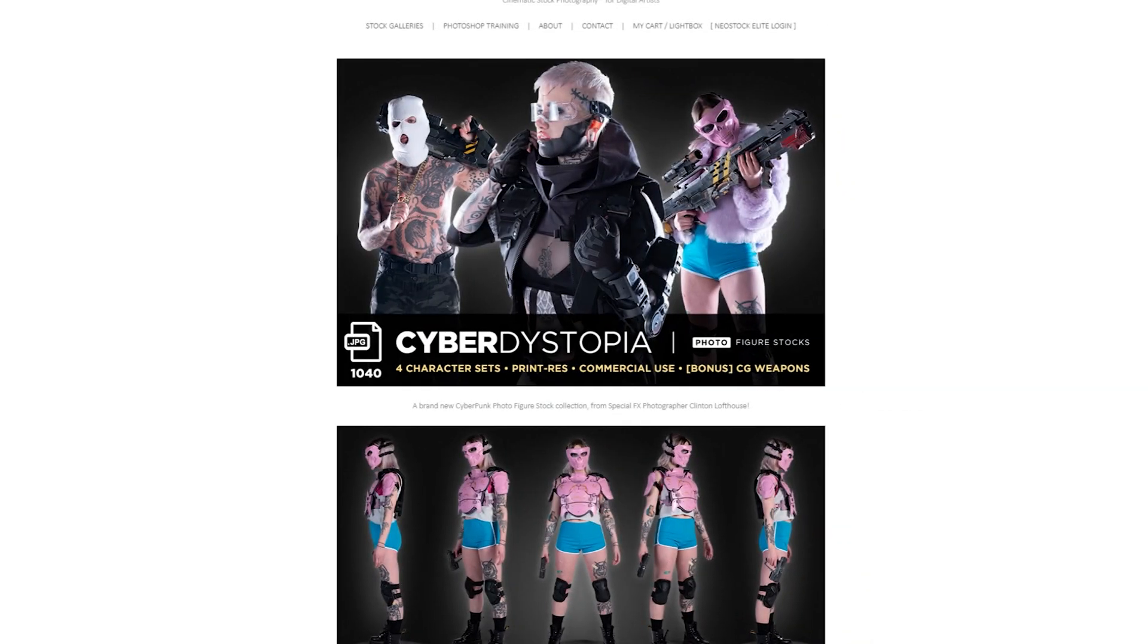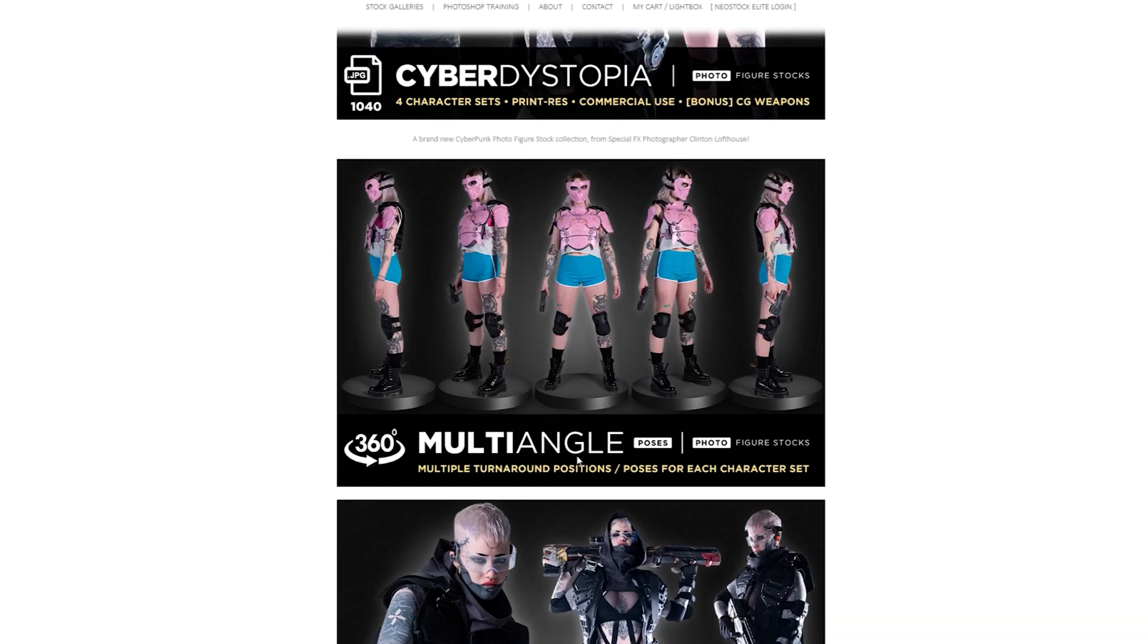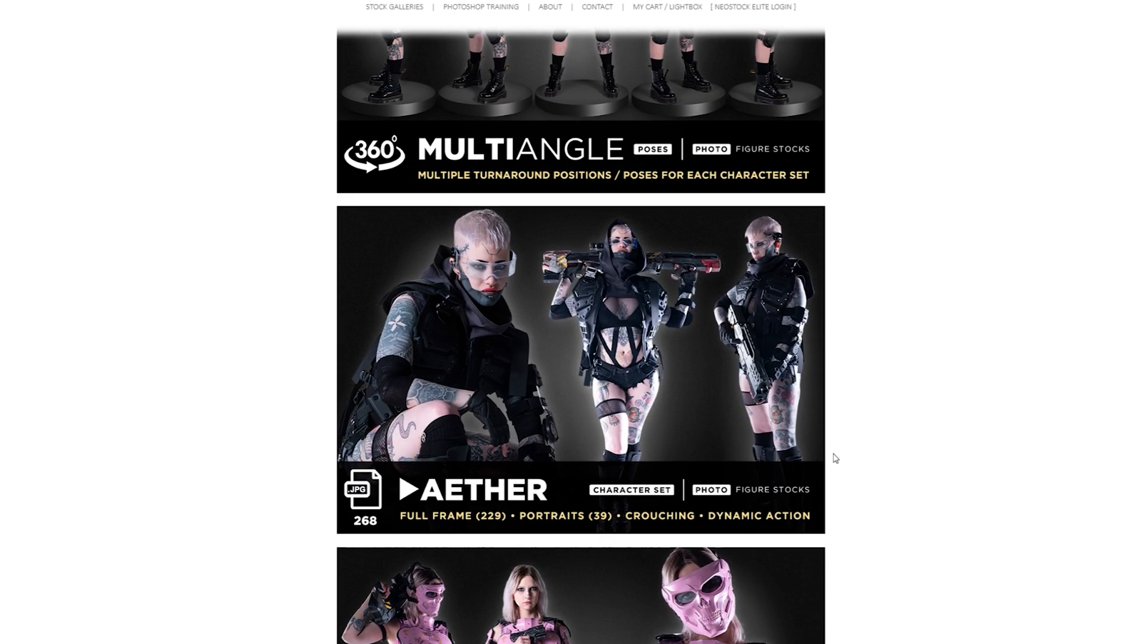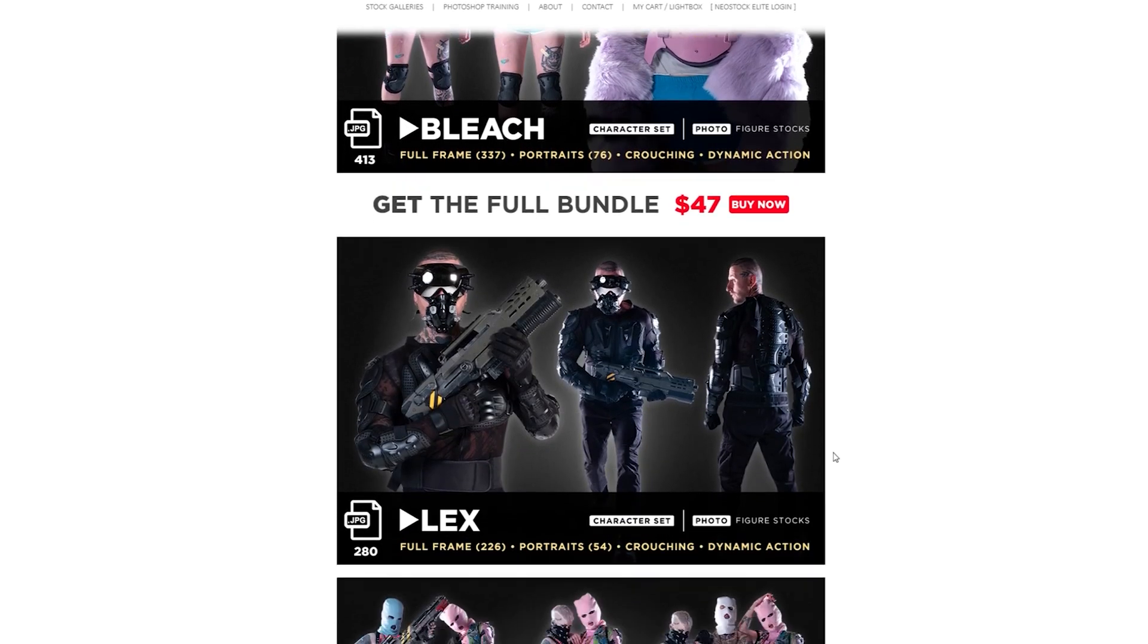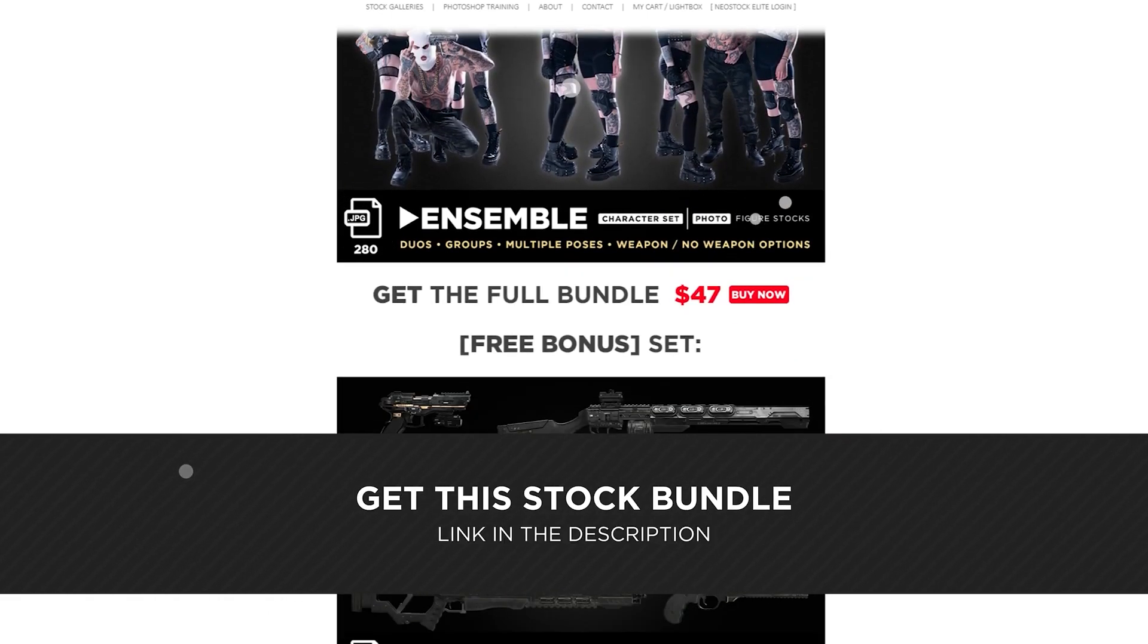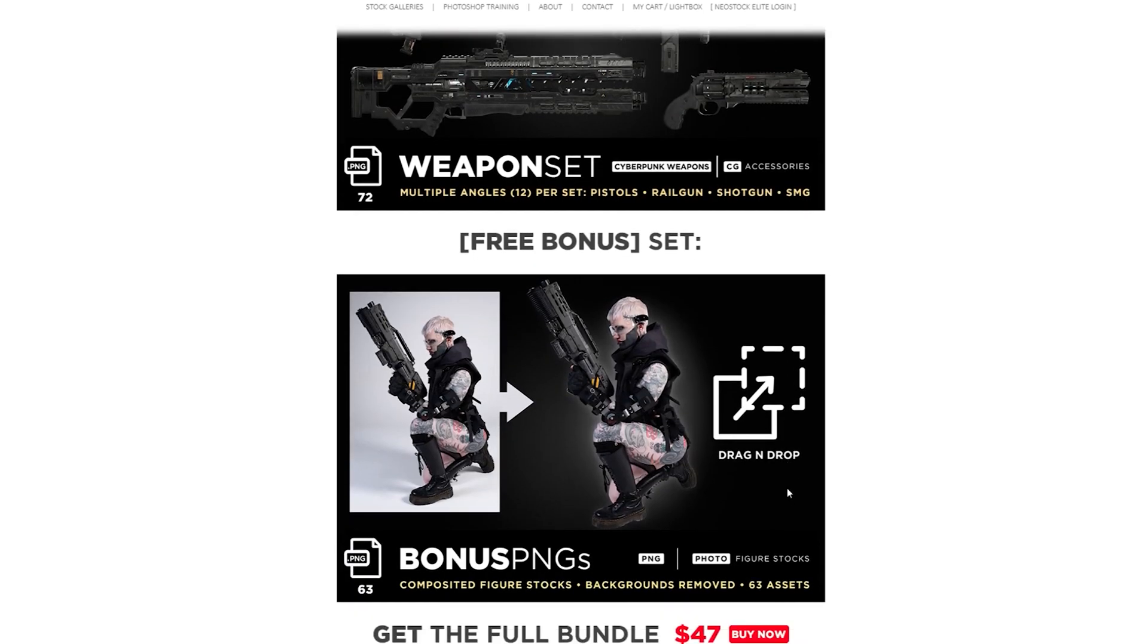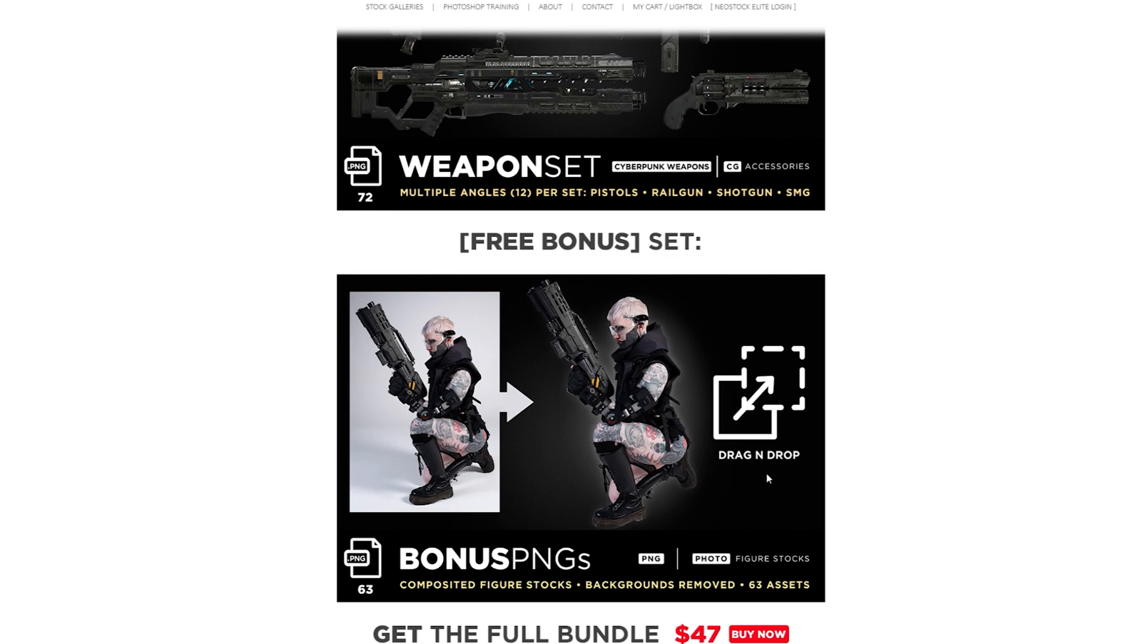If you like the cyberpunk stock model that is being used in this image, I created a full shoot with these guys. I shot two girls, one guy, three different characters, and we've got single shots and group shots. There's some epic imagery to be used, and if you buy this set you get free CG weapons and a bonus set of 63 already cut out drag and drop PNGs, all for 47 dollars. There is a link under the video. Let's get on with the tutorial.